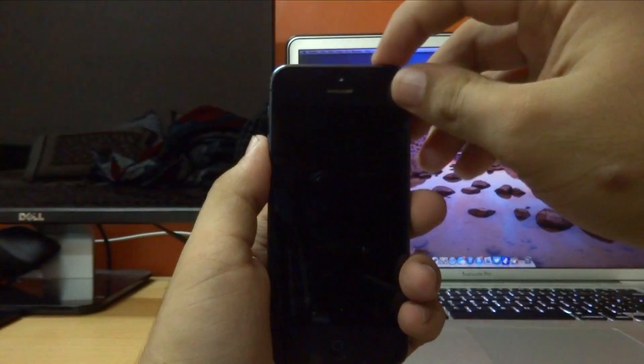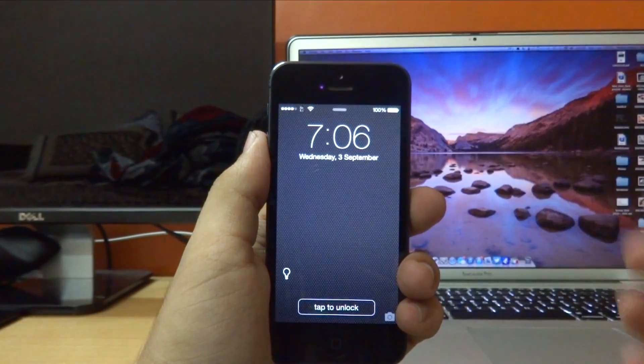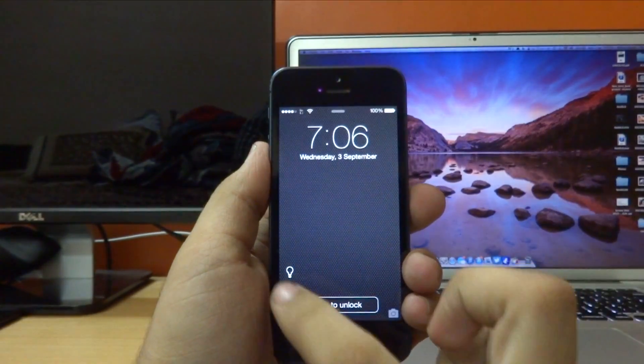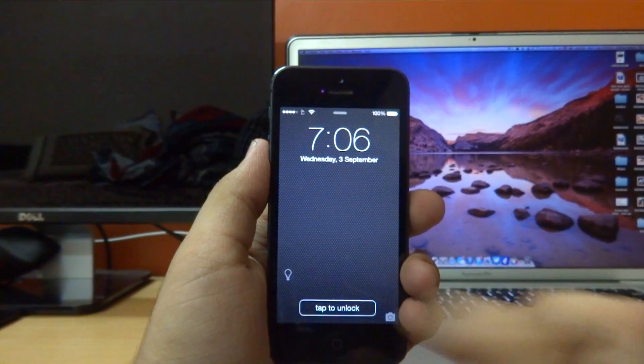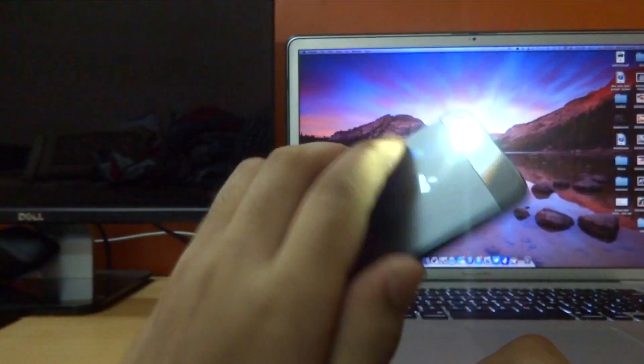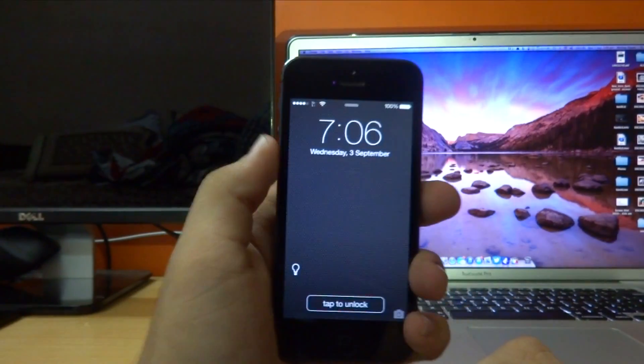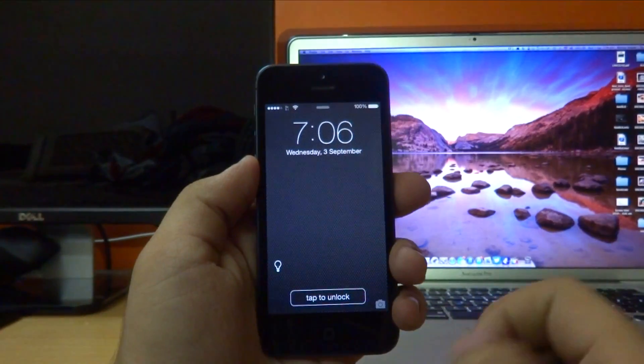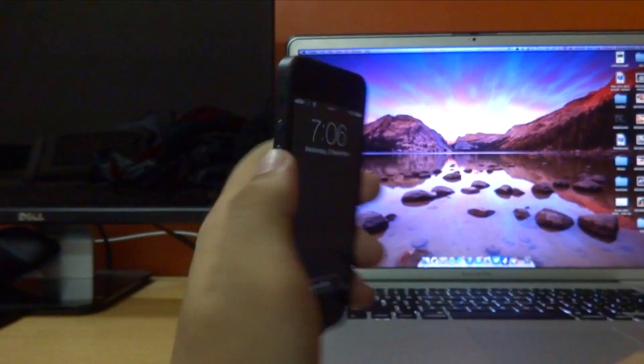So if I go to my lock screen right here, as you guys can see from the video, we now have an icon on the lock screen and I can just tap that icon to enable the flashlight and then tap it once more to disable it.